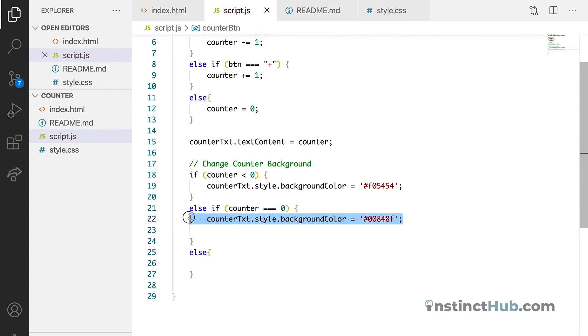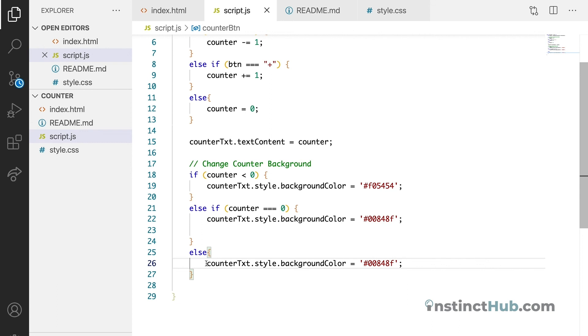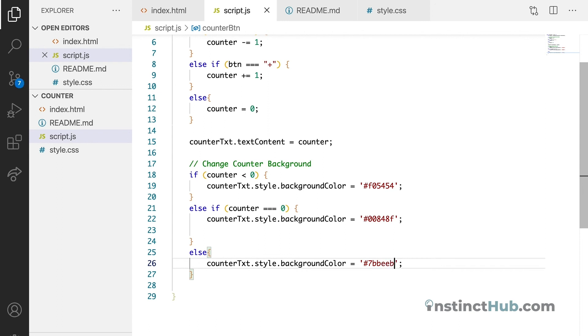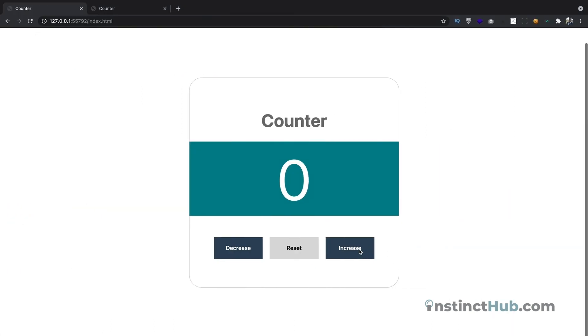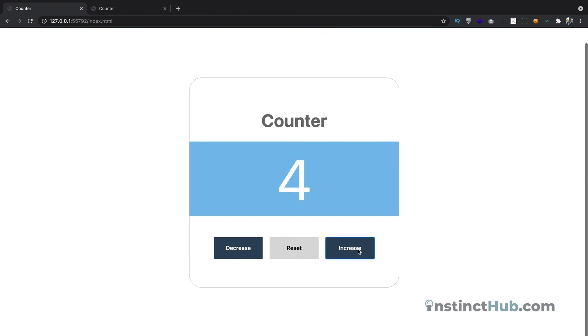Then change the background. You can change the background to 7bbeeb. Let's see what that gives us. And you can see.